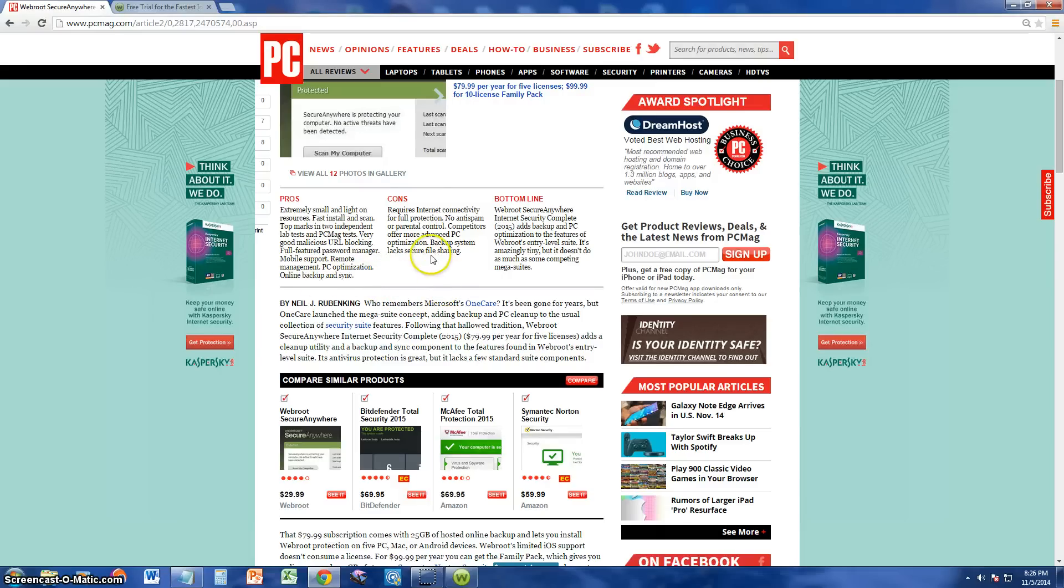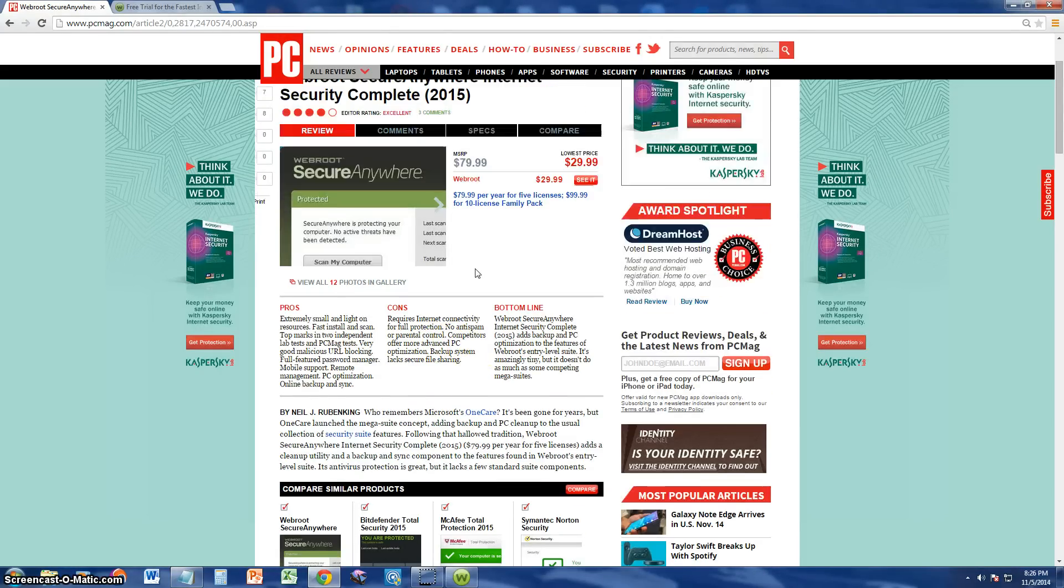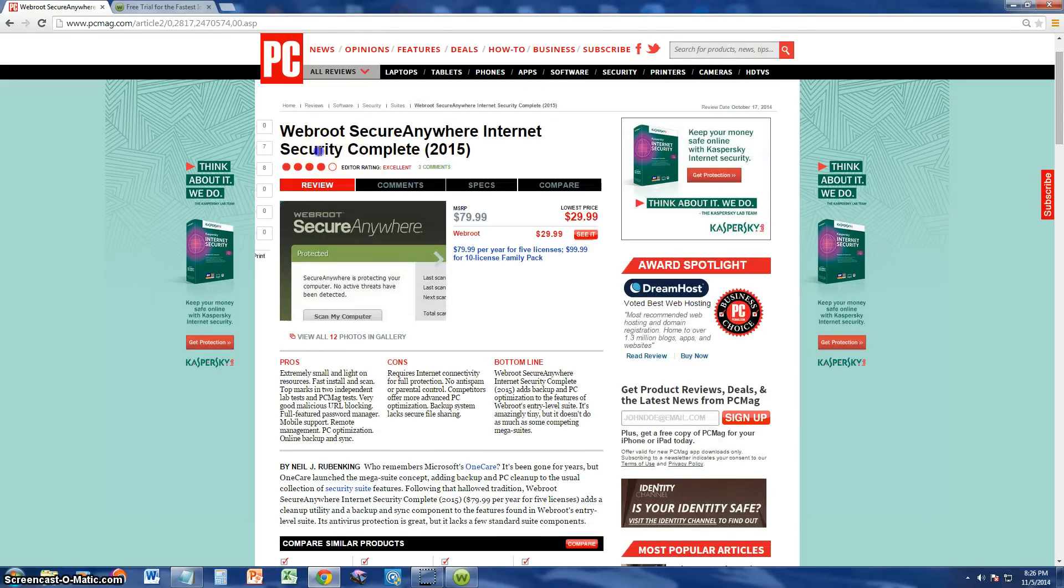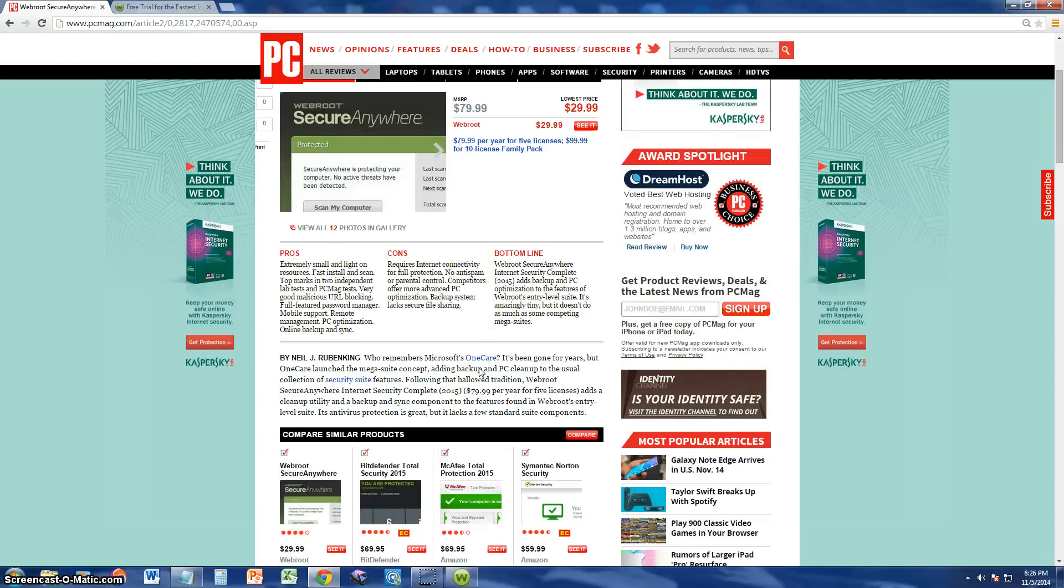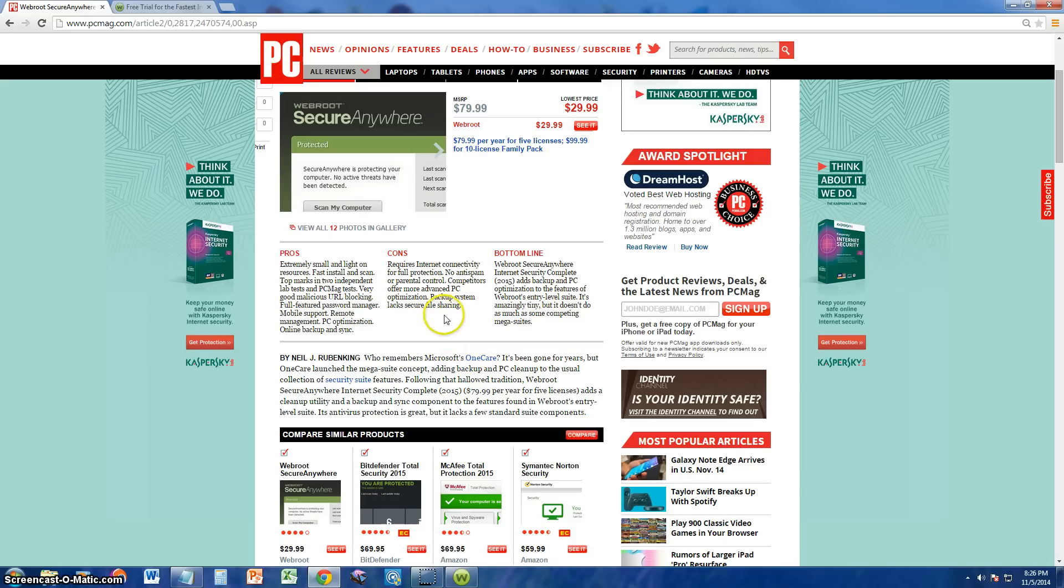The cons is that it requires internet connectivity for full protection. No anti-spam or parental control. Supposedly it's the security complete, but it doesn't come with no parental control or spam protection? What's wrong with that? Competitors offer more advanced PC optimization and backup system.